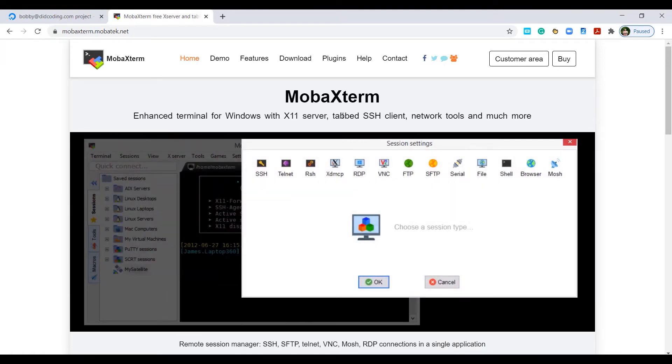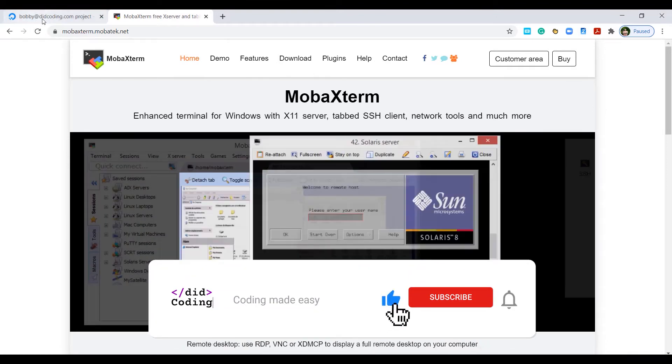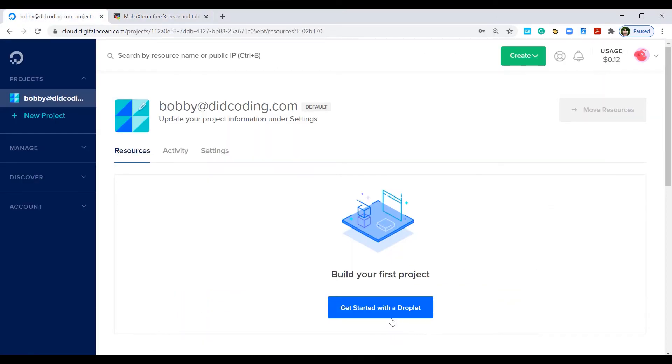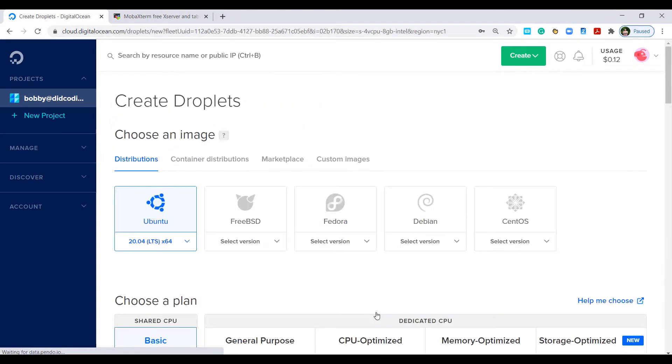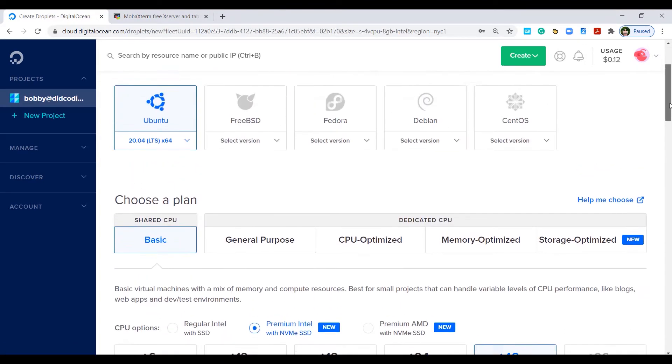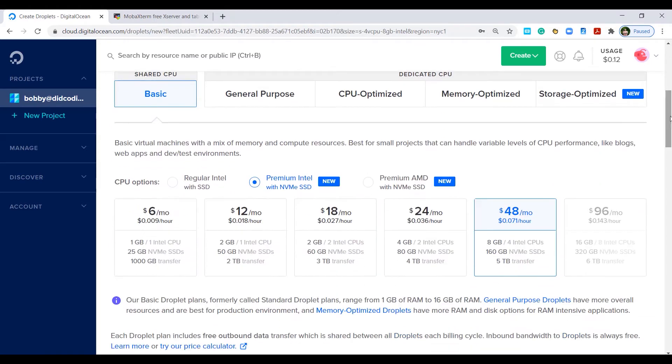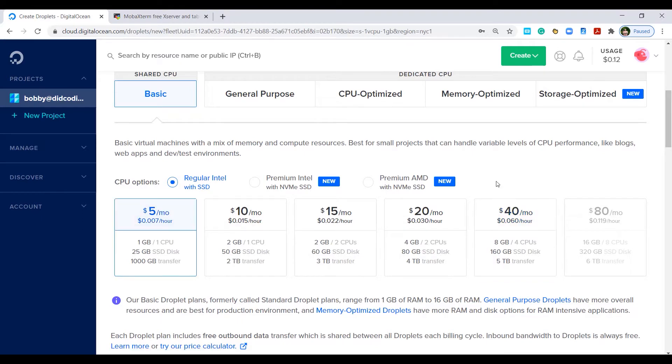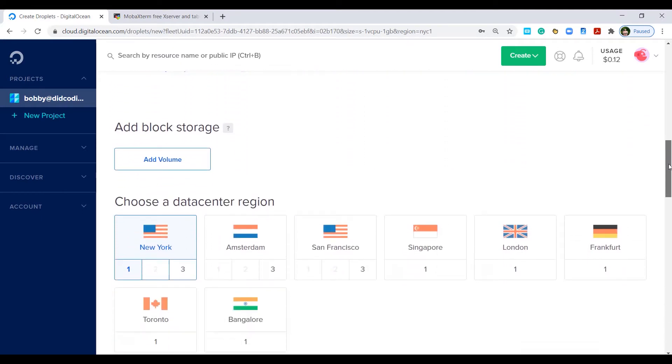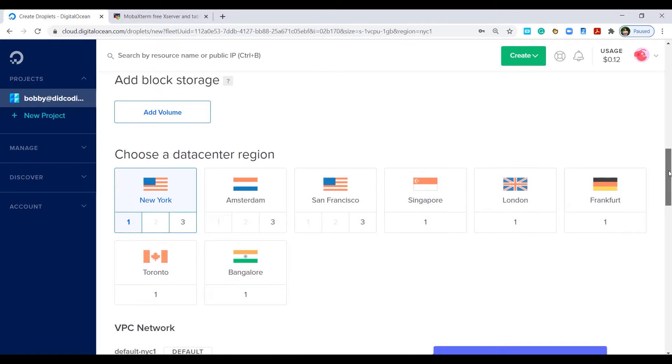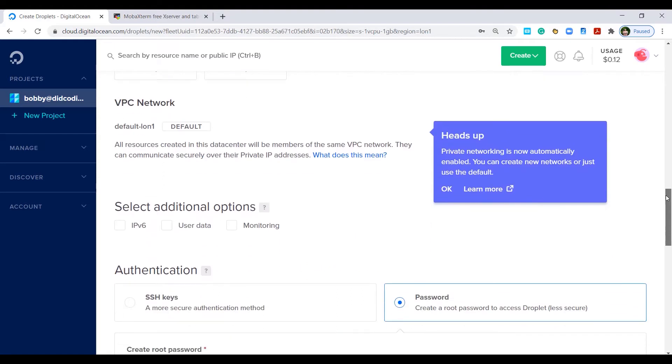First and foremost, we'll jump into DigitalOcean and set up a new droplet. We want Ubuntu which is already selected as default and we'll have a shared CPU basic. We don't want anything fancy. We'll tick the regular Intel SSD and select the $5 a month option. We won't add any block storage. I'm in the UK so we'll go with London as a data center region.